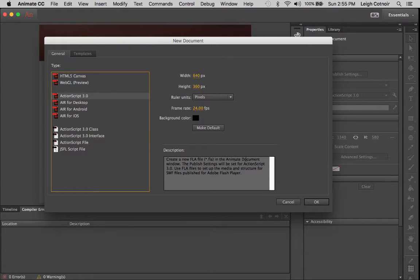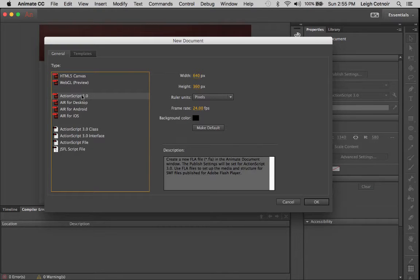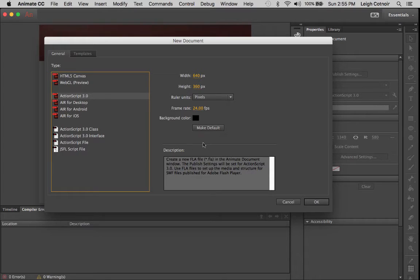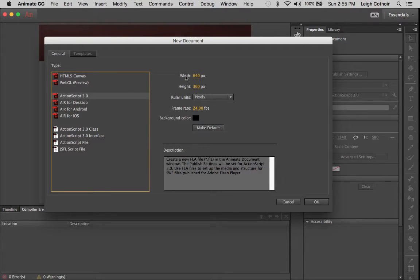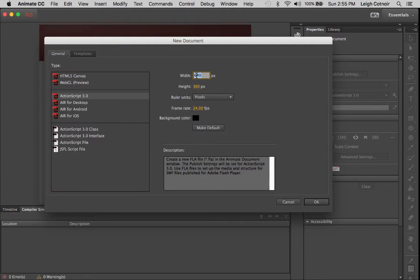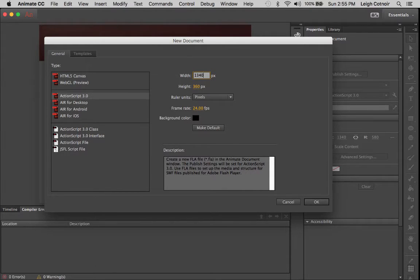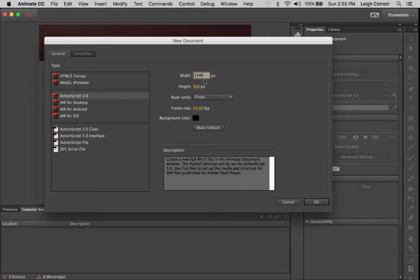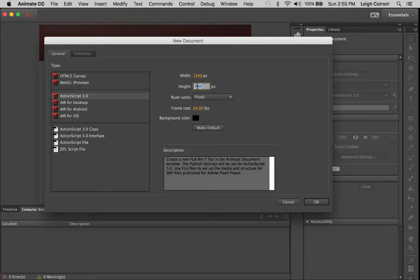On the right, after you've selected ActionScript 3 as your choice, on the right, you're going to see that you have some different choices for the stage size. That's going to be the amount of space that we have to work with. So I'm going to choose for the stage size, I've decided to do something that's about 1340. And you can always modify this. It's not set in stone. And by 580, for instance.